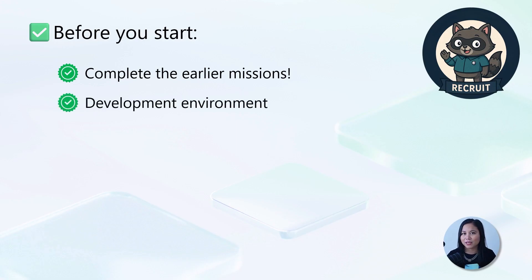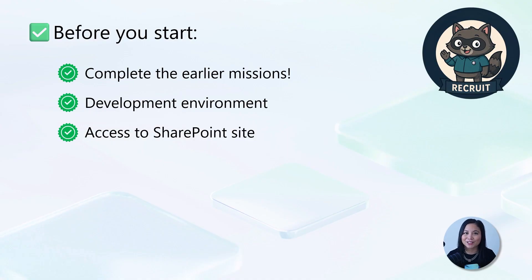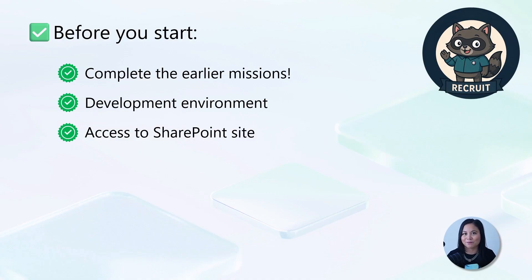Now, before we begin, make sure you've already completed the earlier missions. You'll need a dedicated development environment and access to the SharePoint site that you would have created in the core setup mission. Let's begin.